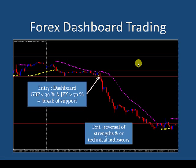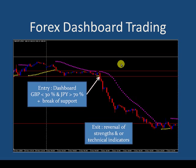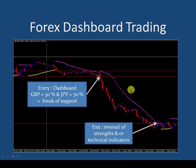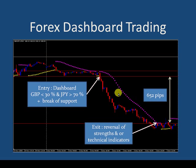Your exit would have been triggered on the Forex Dashboard when the reversal came on the strengths and weaknesses, or you could have used one of your technical indicators. If you took this entire move down and exited at that point, this move would have made you over 650 pips — a very profitable trade.